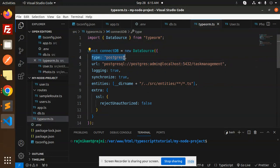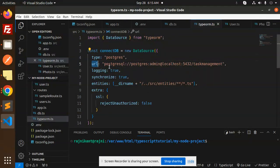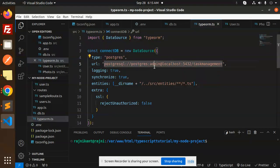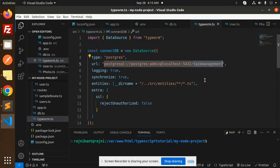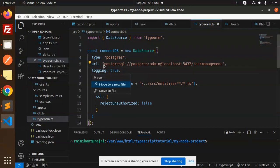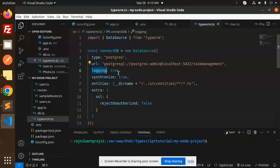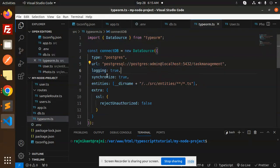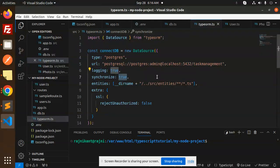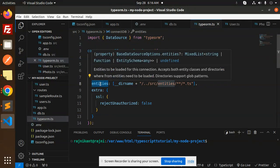Next we have the PostgreSQL configuration. Here we have the type which dialect you are using. I'm using Postgres. Here we have the username, password, host, this is the port, and this is the database name. URL should be like this. Then logging if you want to log.